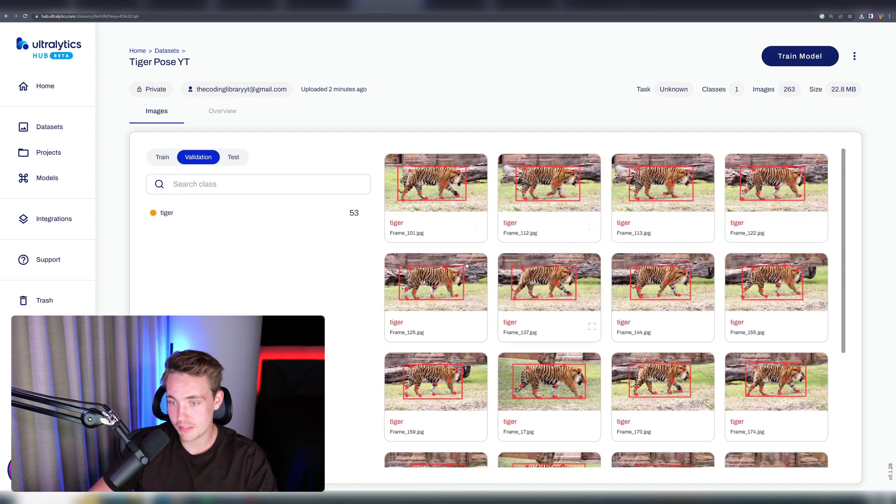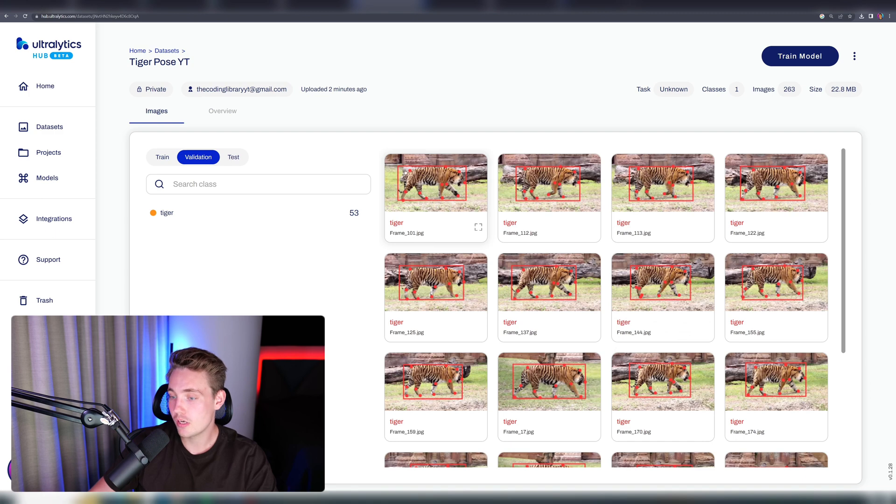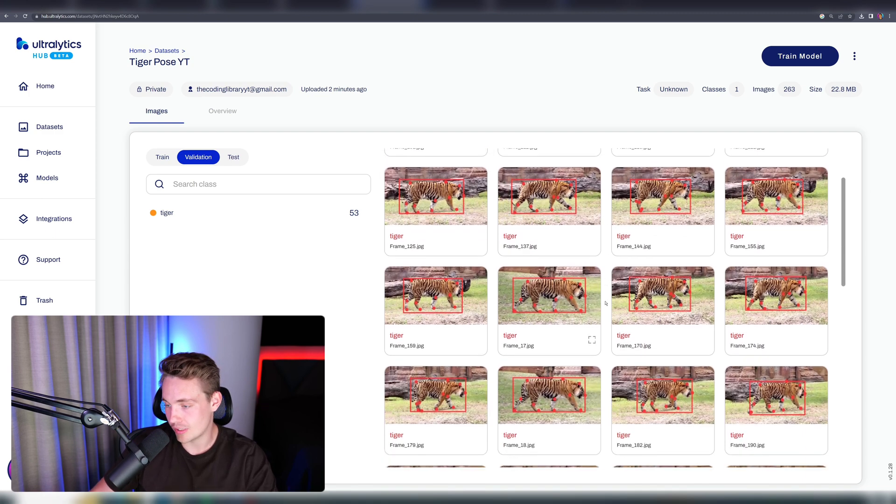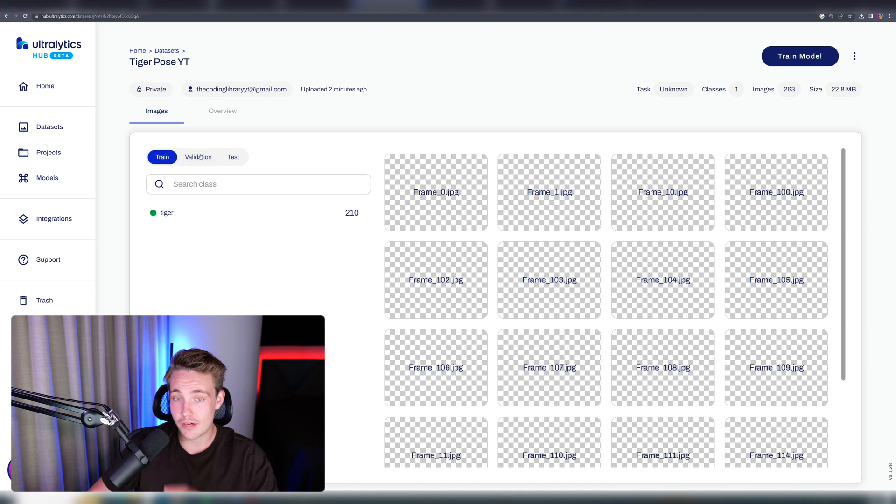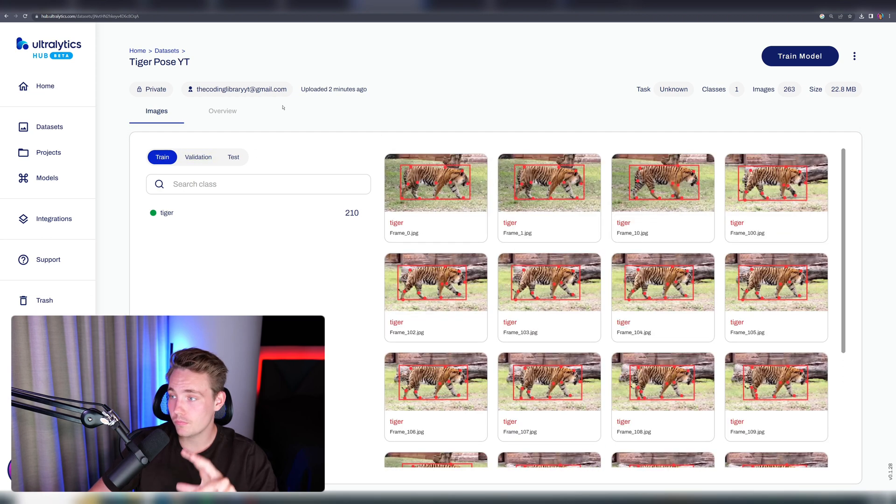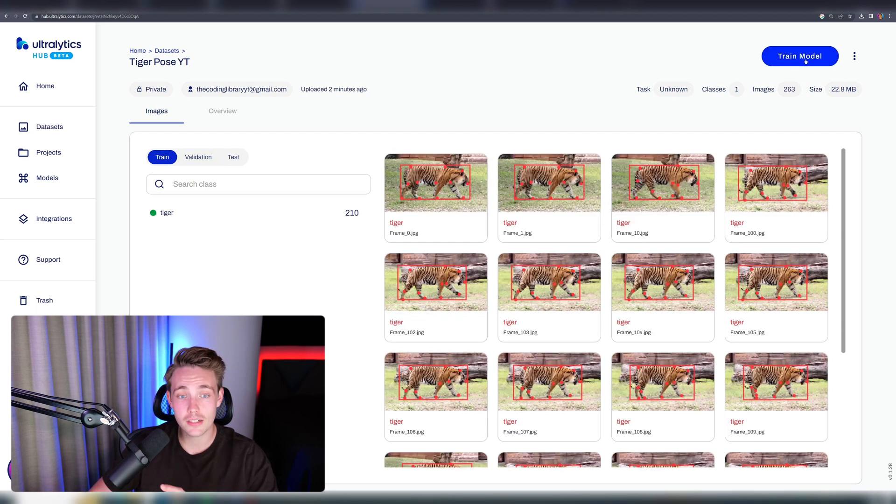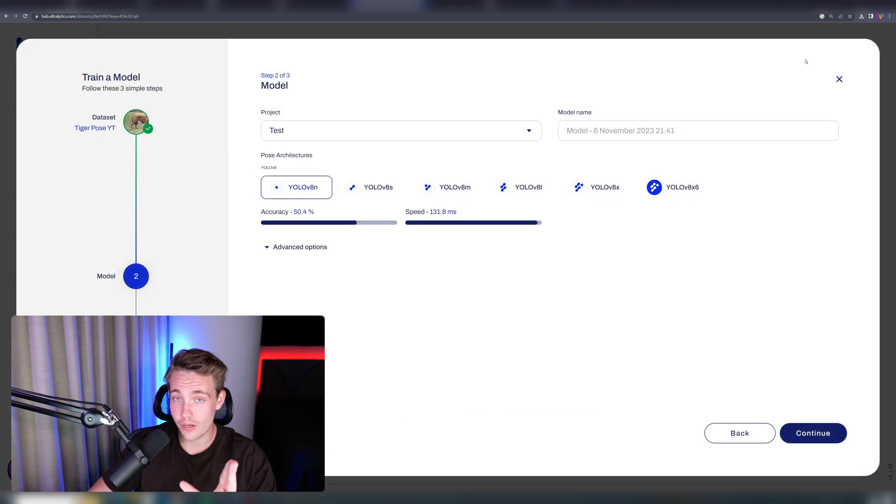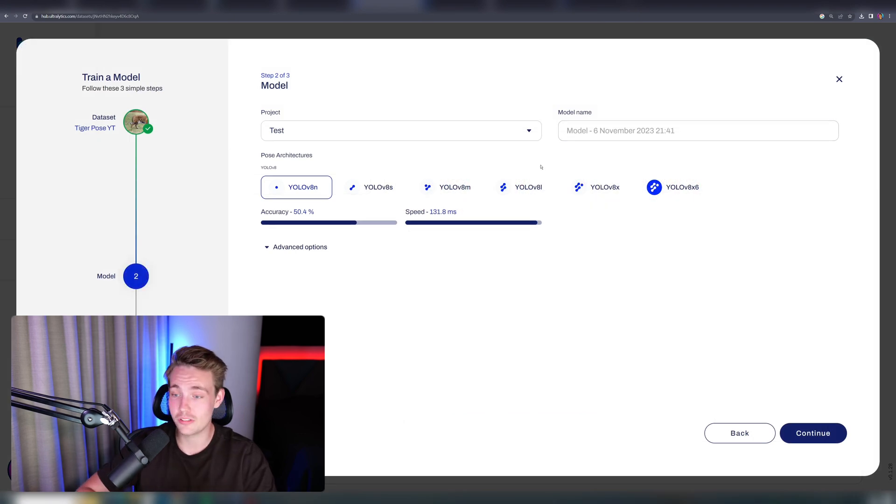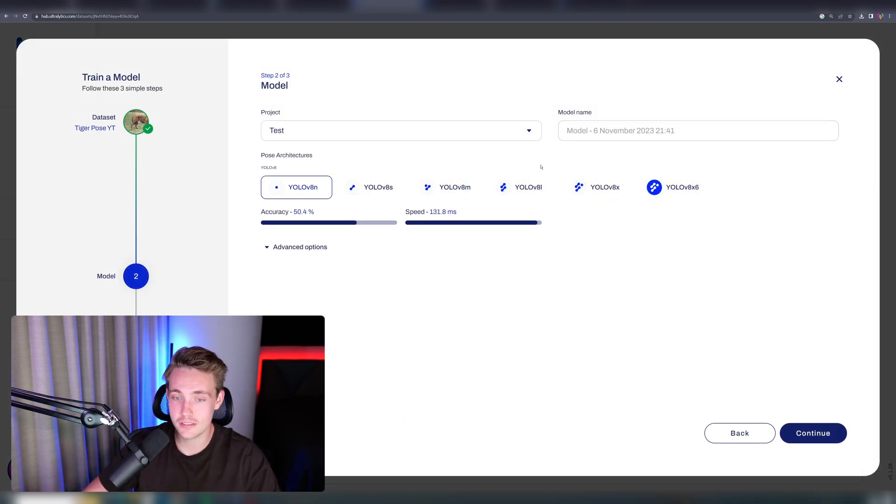Let's take a look at the validation set. Again, we can see all the key points for the specific joints and the key points that we want to detect with this dataset. Now we have everything here. We can go up, hit train model directly, upload your dataset, click train model, go in, train the model, use the model in your own project and application. It can't be easier than this.